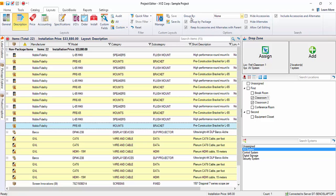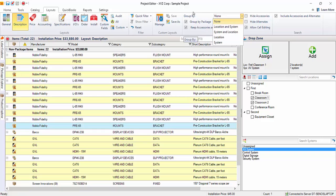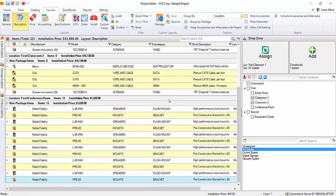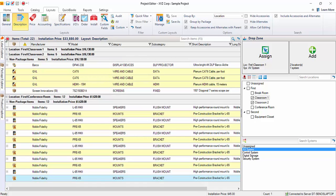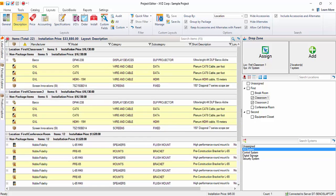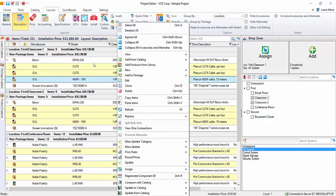You can also choose to group this grid by a couple of different options here, by location and system or just by location or system. In this case, I'll just choose location. And now, you can see that each location is listed over here, and you can collapse those if you'd like or expand them as needed. You can always right click as well and expand all, collapse all.